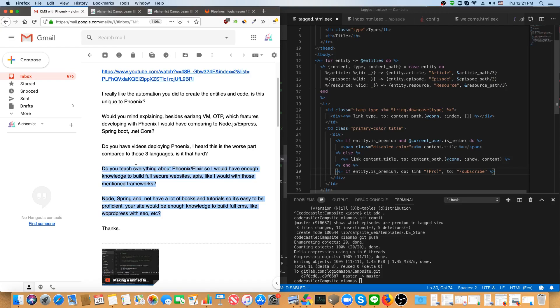I do not teach everything about Phoenix and Elixir. I'm teaching as much as I can, as quickly as I can, but this is a side project. I do not live off of Alchemist camp by any means, not even close.